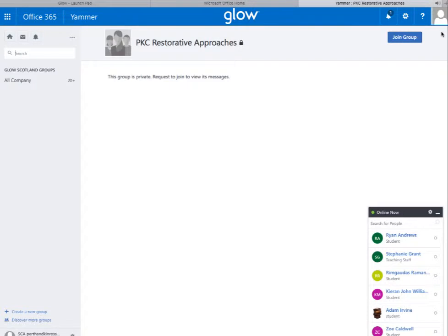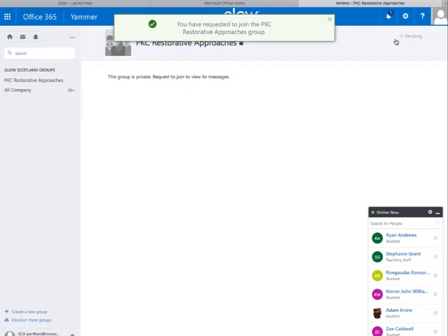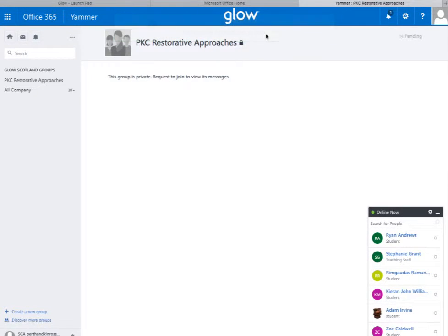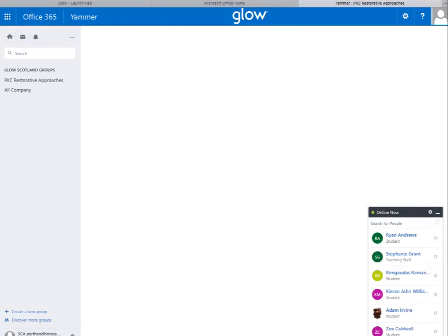You'll have to join that group by clicking on the button here. Once I have received your request to join the PKC group, you will be able to refresh your page and find yourself within the group.